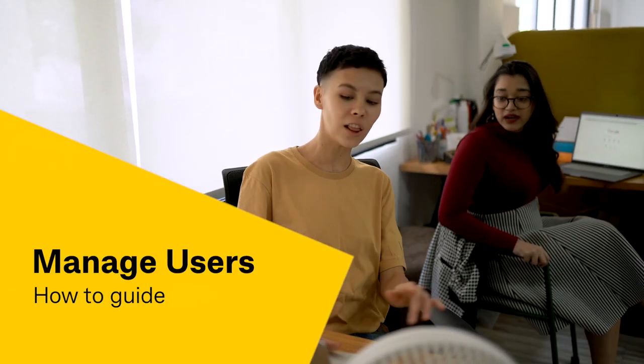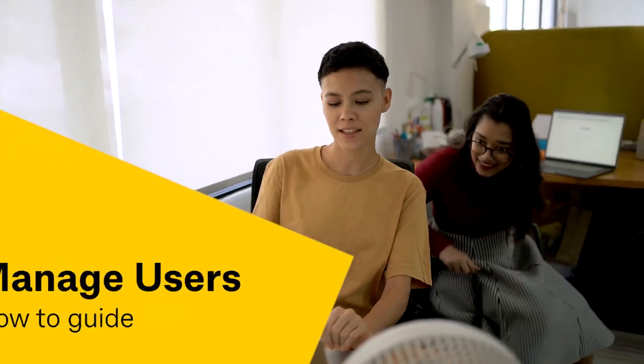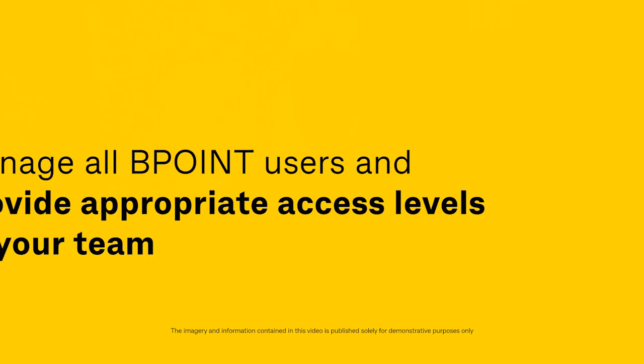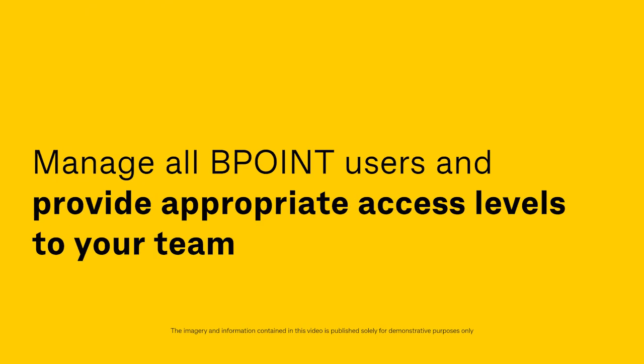Welcome to the Bpoint Manage Users How-To Guide. Manage all Bpoint users and provide appropriate access levels to your team.